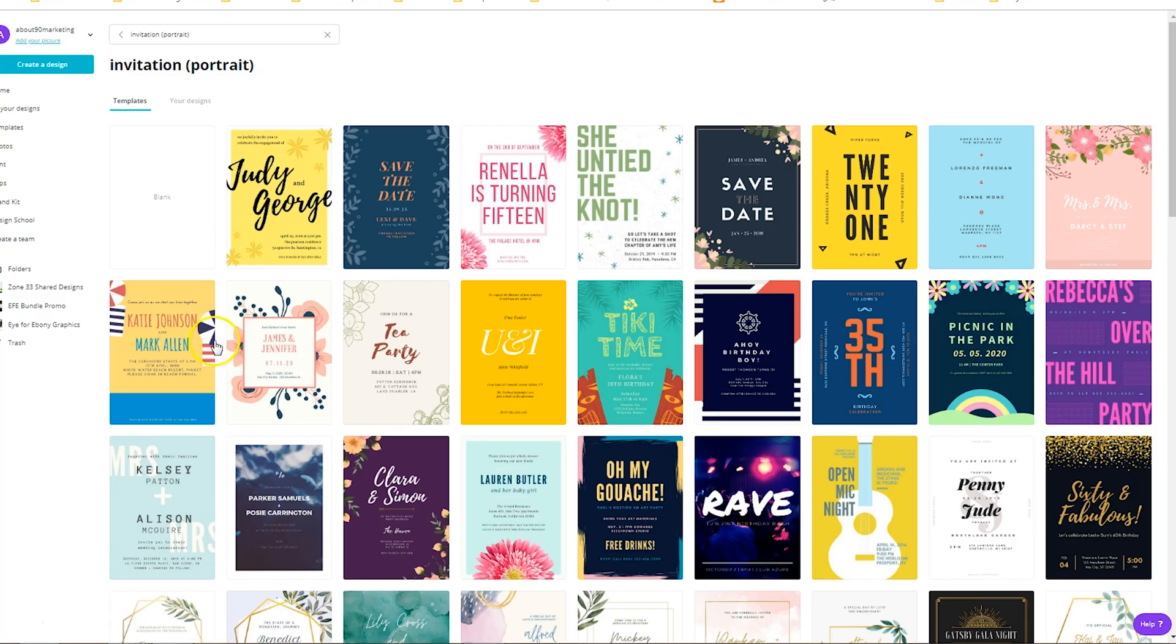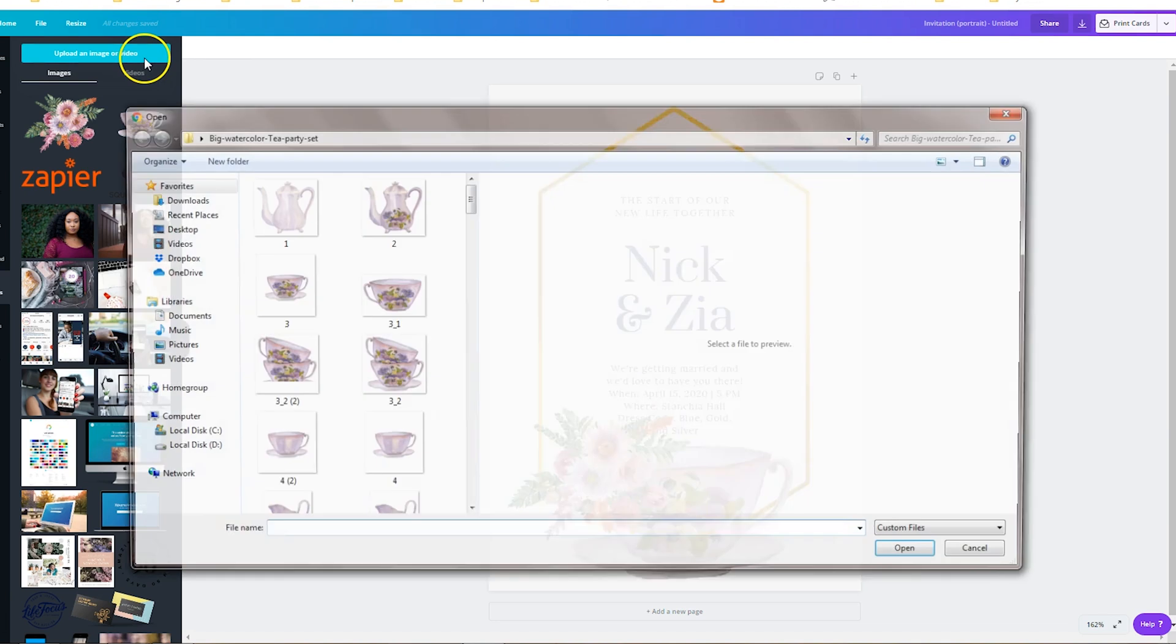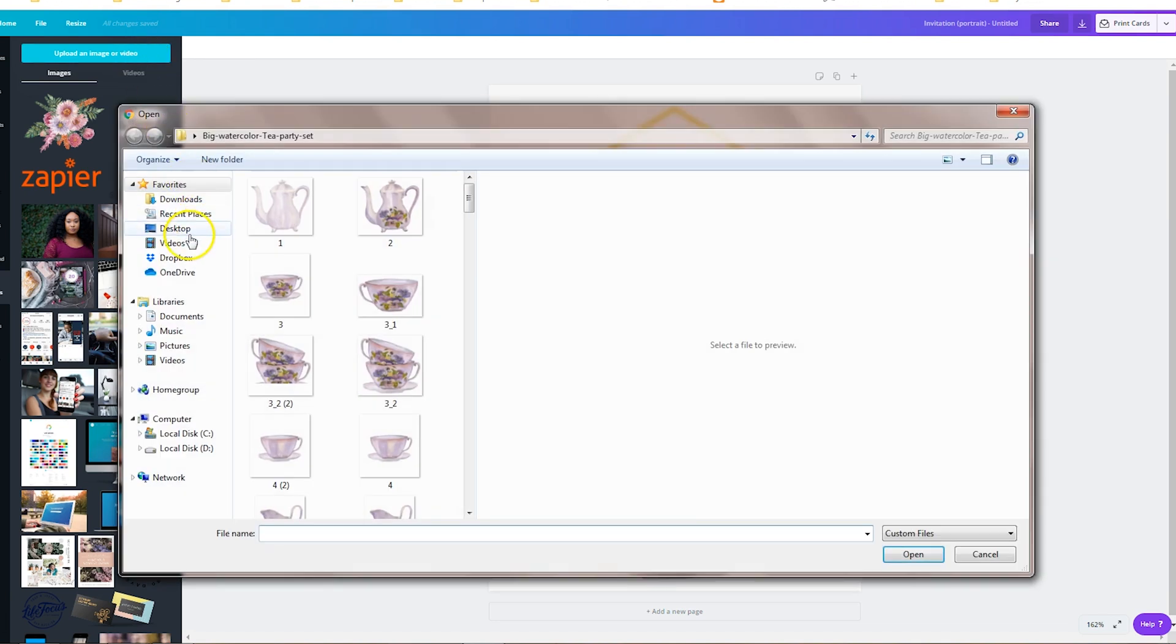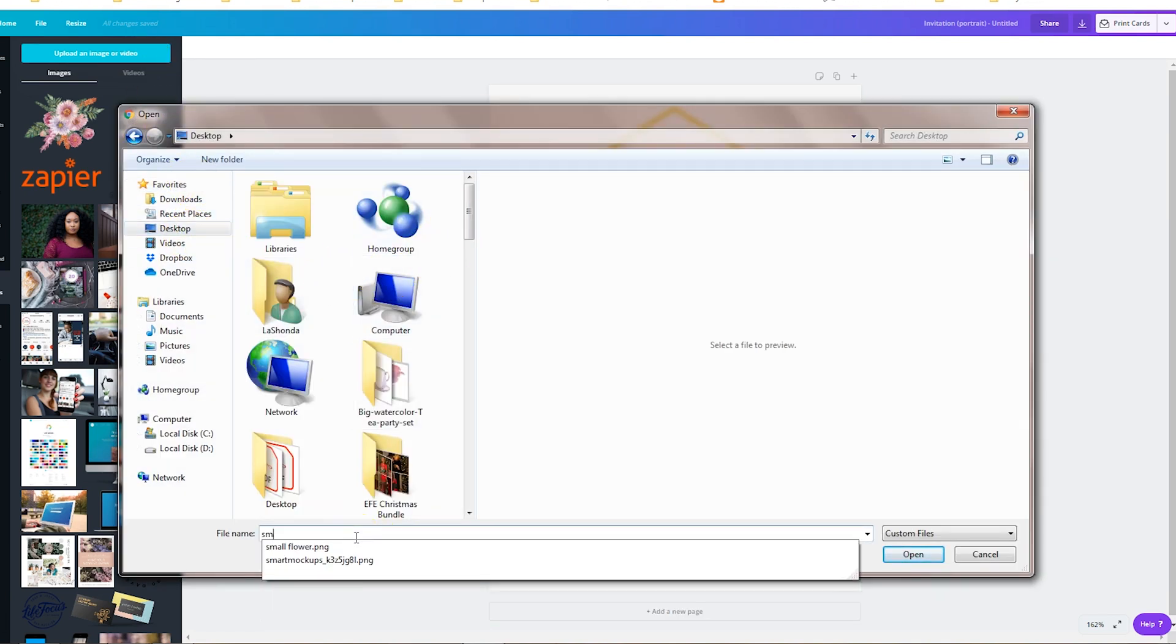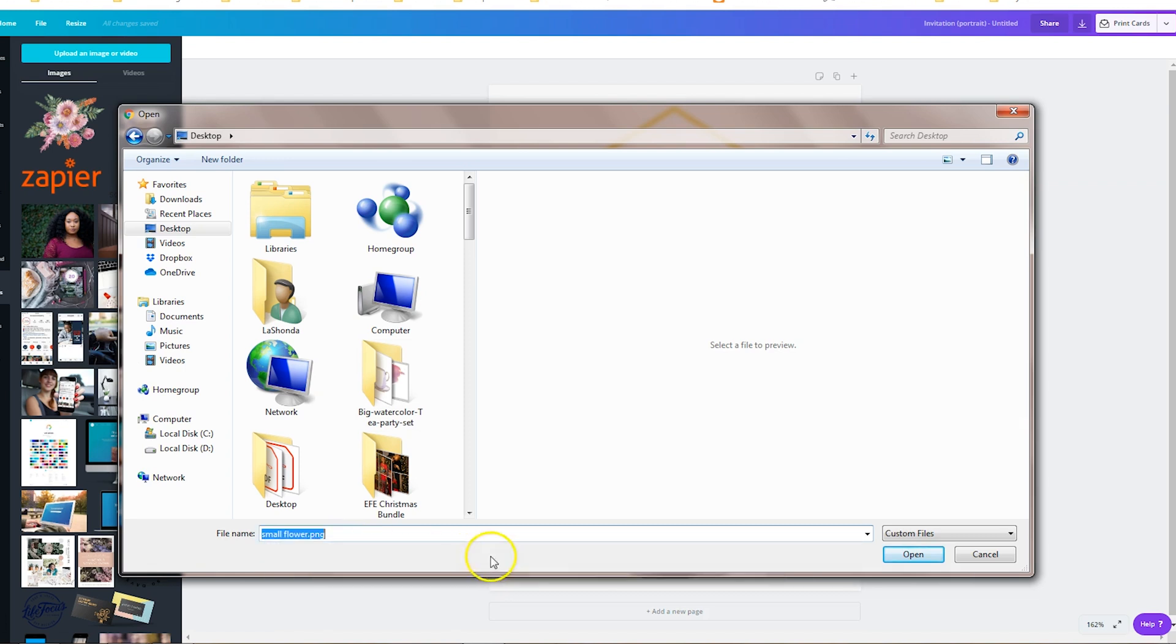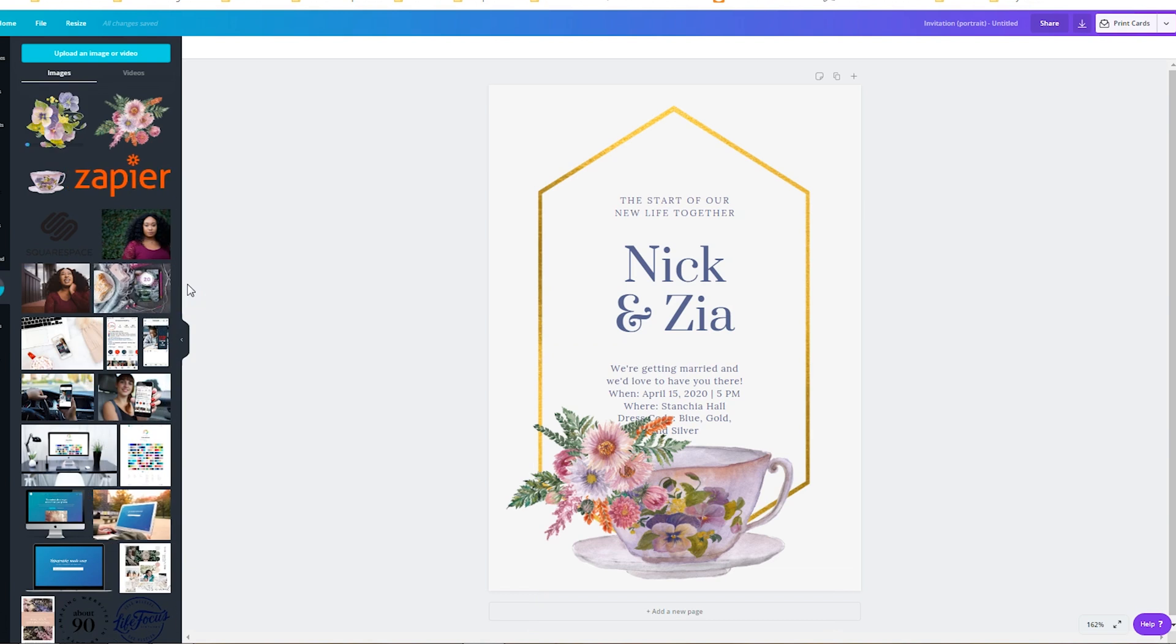So if you go back to Canva, and we're going to go back to our design, now we can upload that image. So we'll go back to upload an image, we're going to click on desktop and type in small flower and then open.